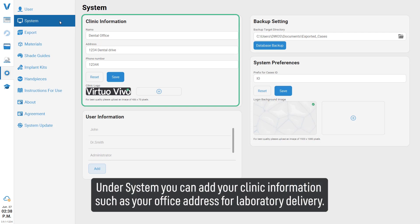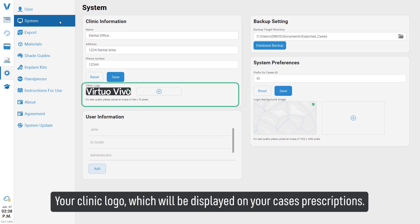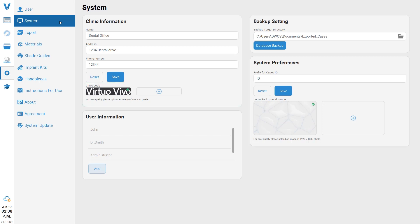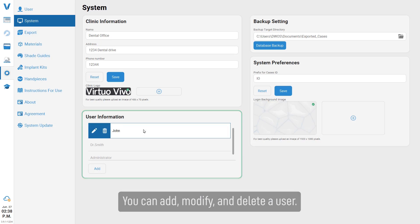Under system, you can add your clinic information such as your office address for laboratory delivery, and your clinic logo, which will be displayed on your case's prescriptions. You can also add, modify, and delete a user.